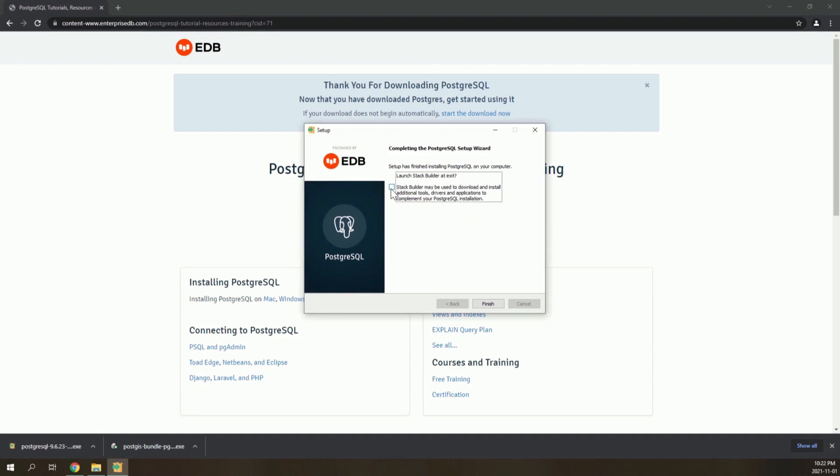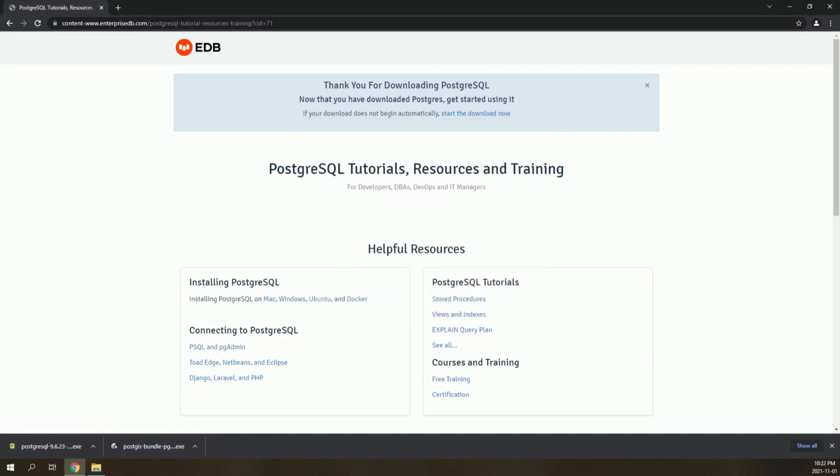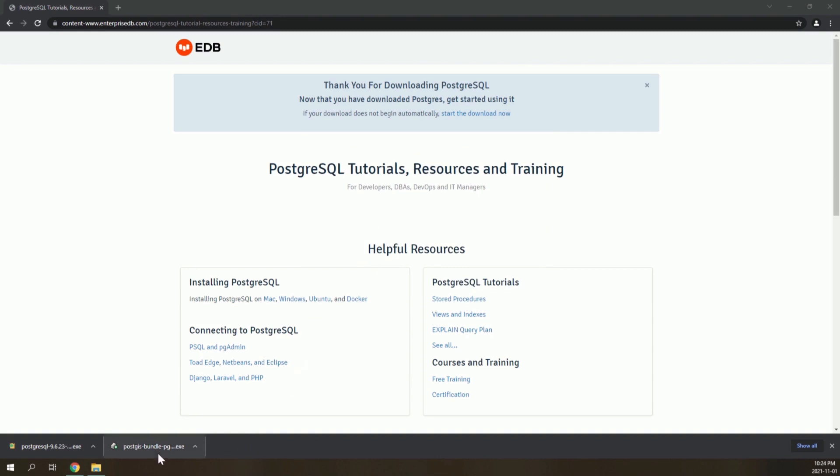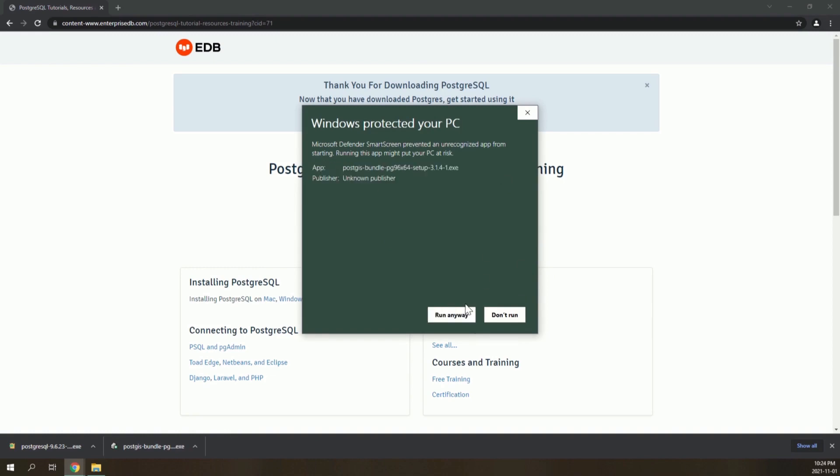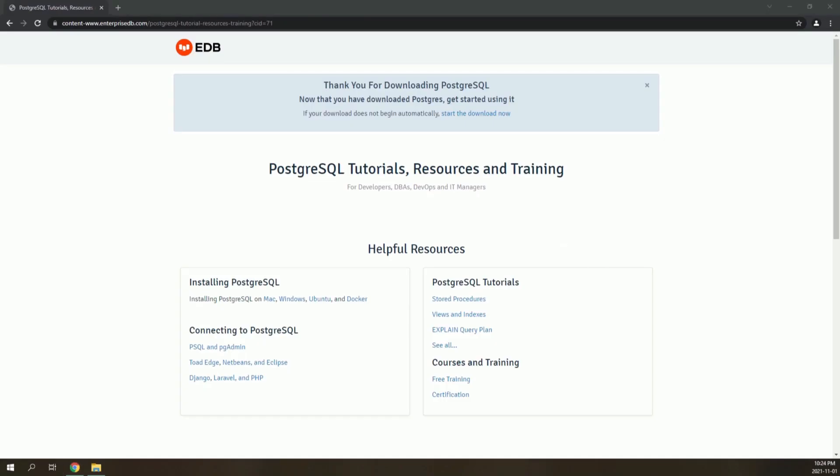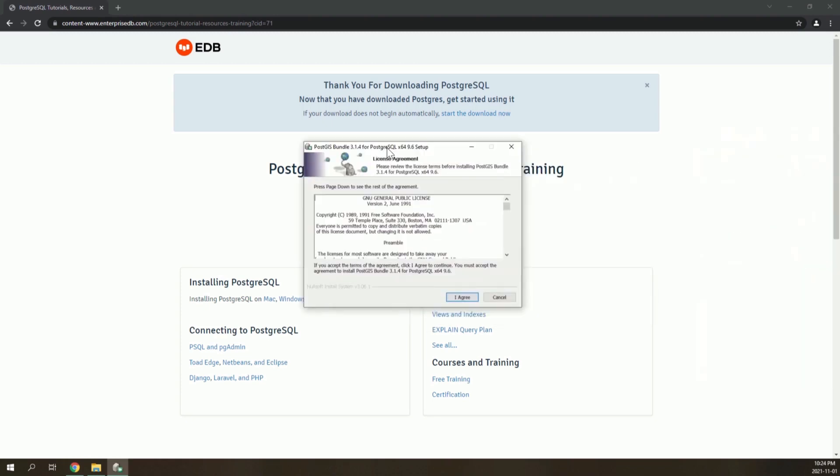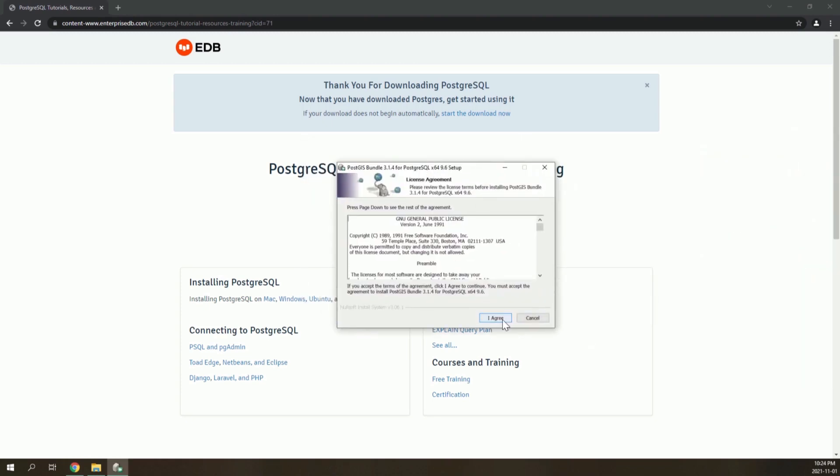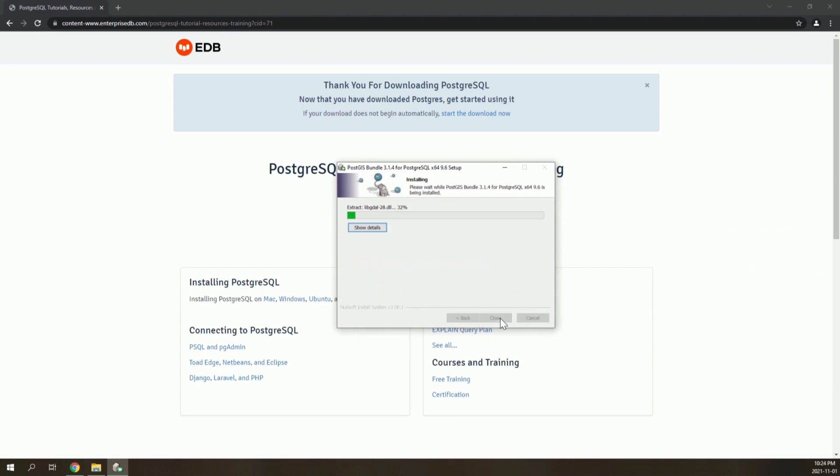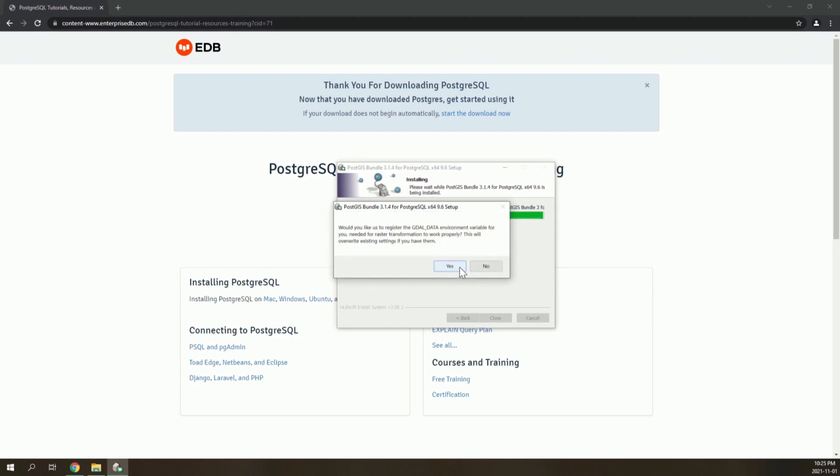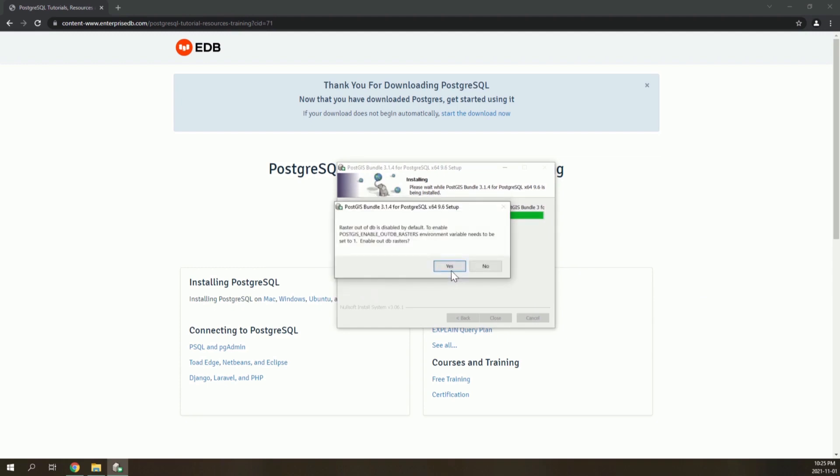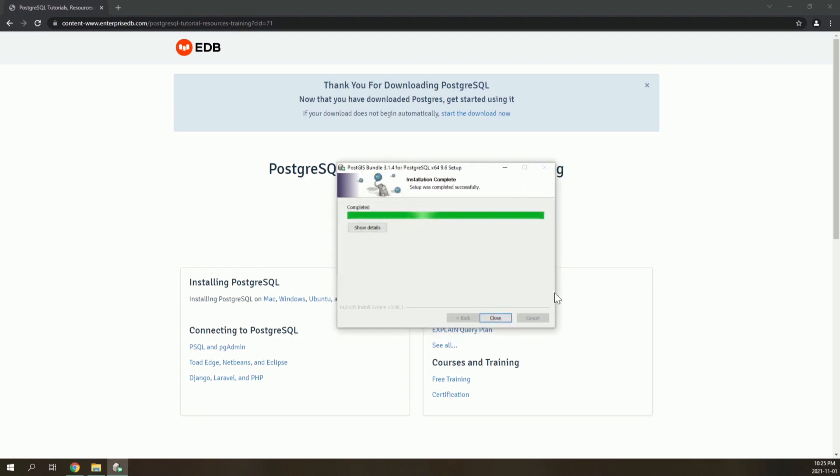You don't have to run Stack Builder. Now run the PostGIS installer with all the default settings. The installation is complete.